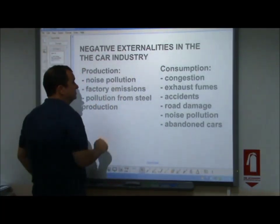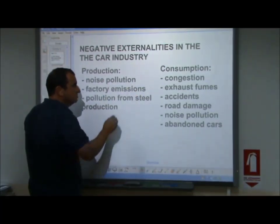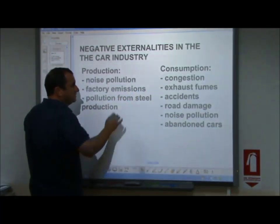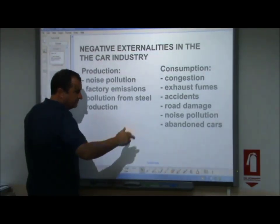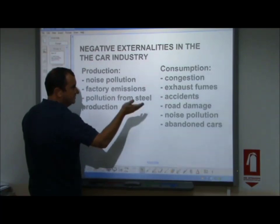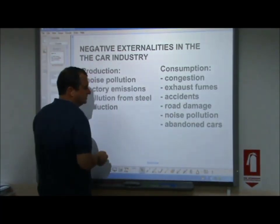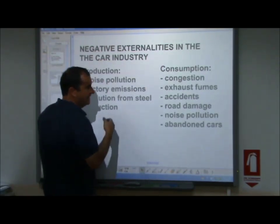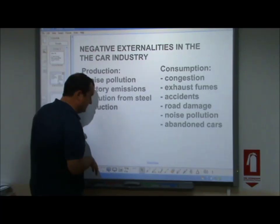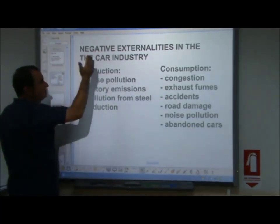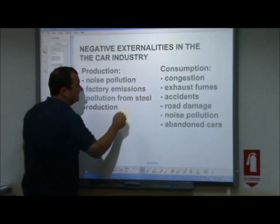But once out on the street, the consumption of the car creates road congestion, exhaust fumes, accidents, road damage — because all the cars are using up the road and creating damage which has to be fixed — noise pollution again, and of course the problem of abandoned cars, which cause a health hazard and are unsightly and cost something to be removed. So here are separated negative externalities in the car industry between production and consumption.